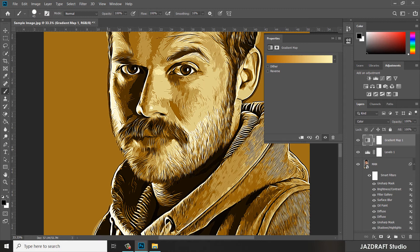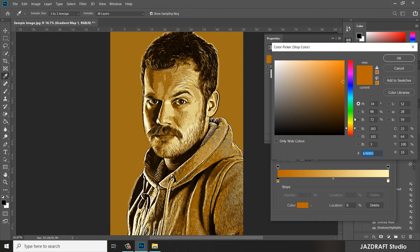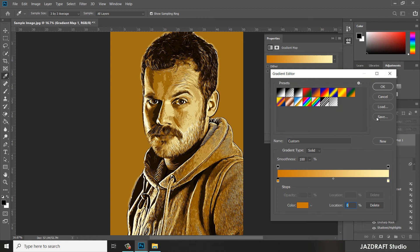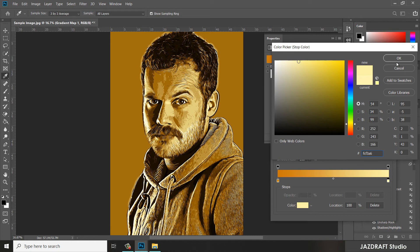For this, I'm happy with the result. Let's change this slightly — double-click and press OK.